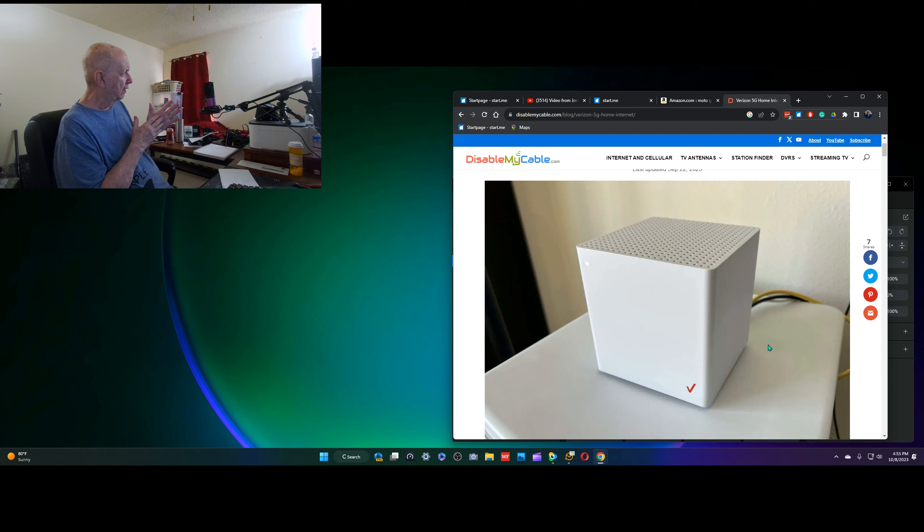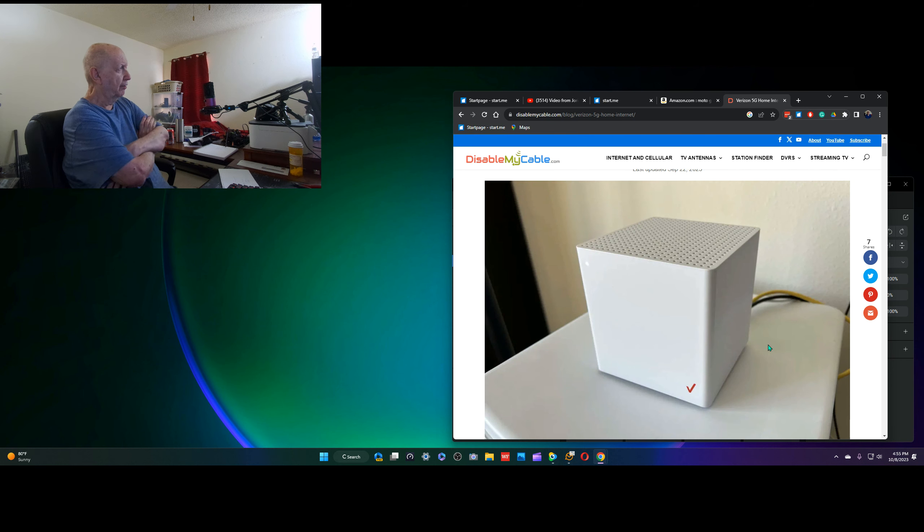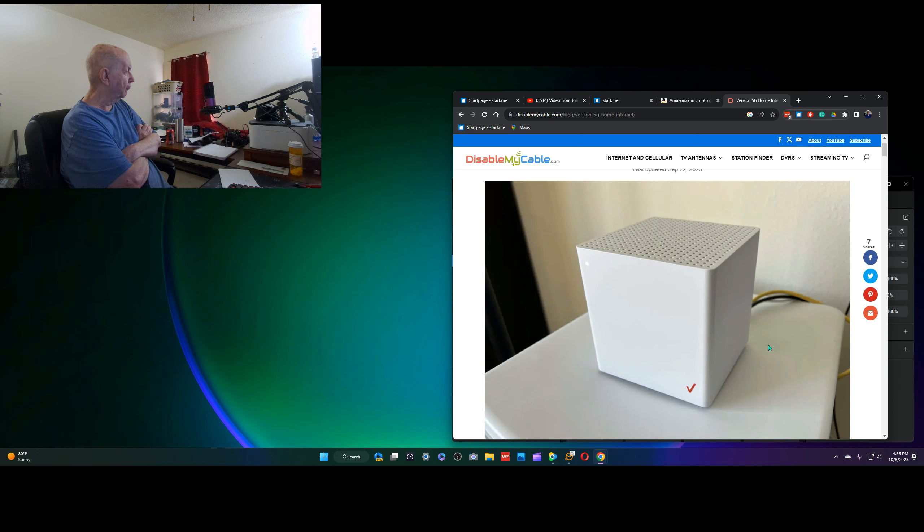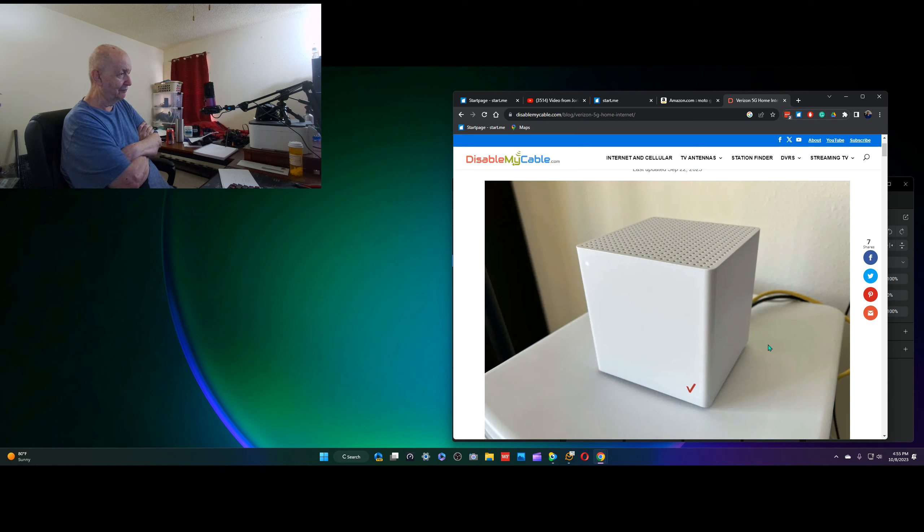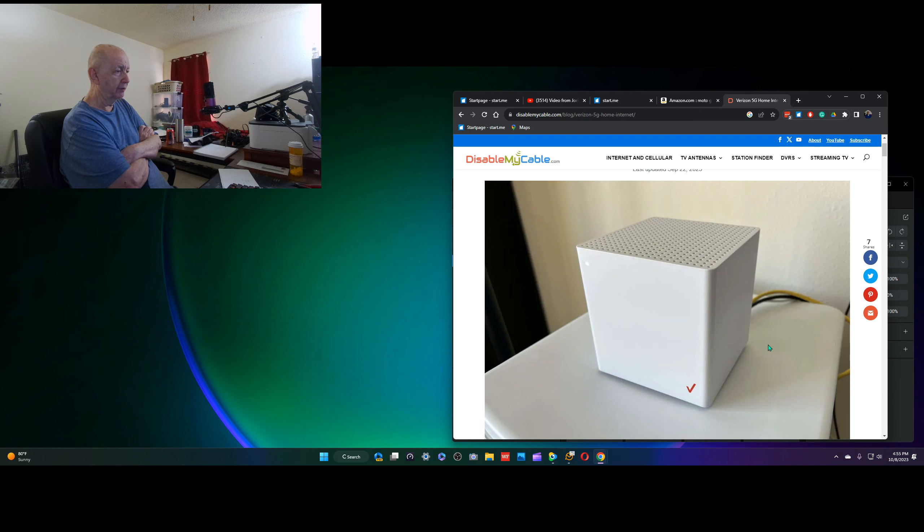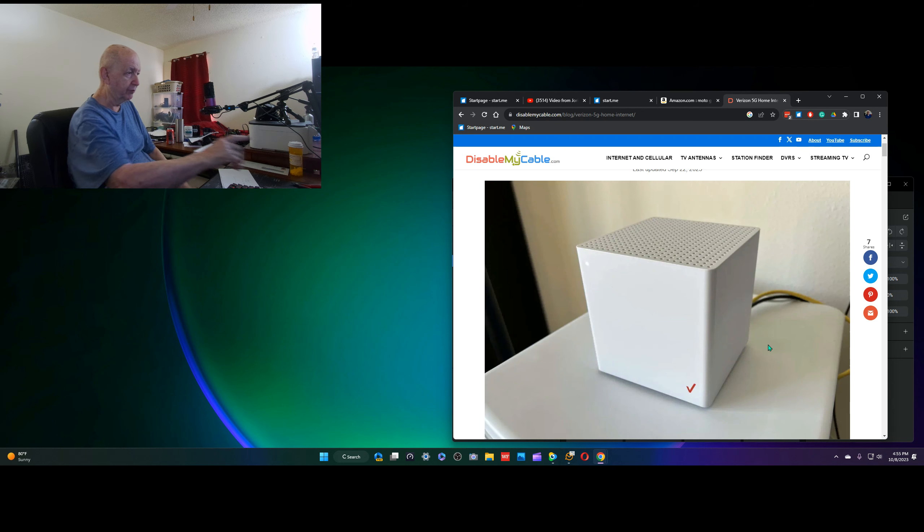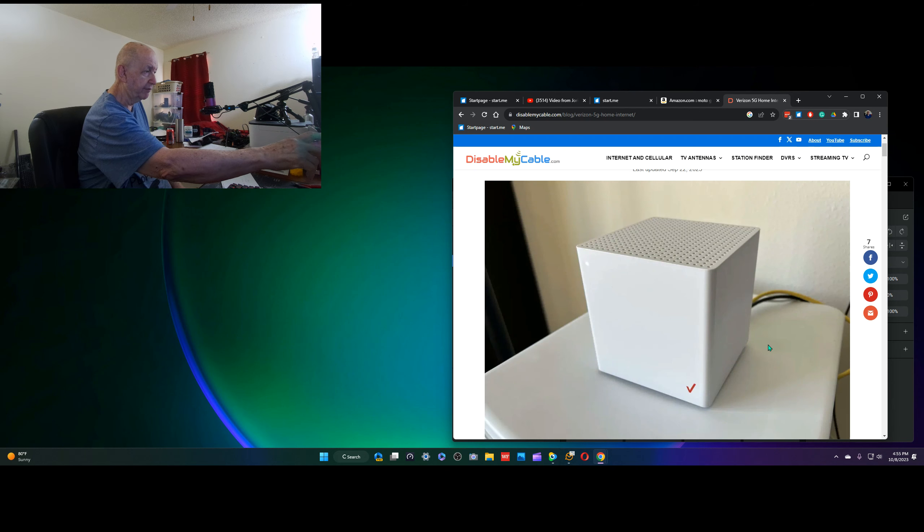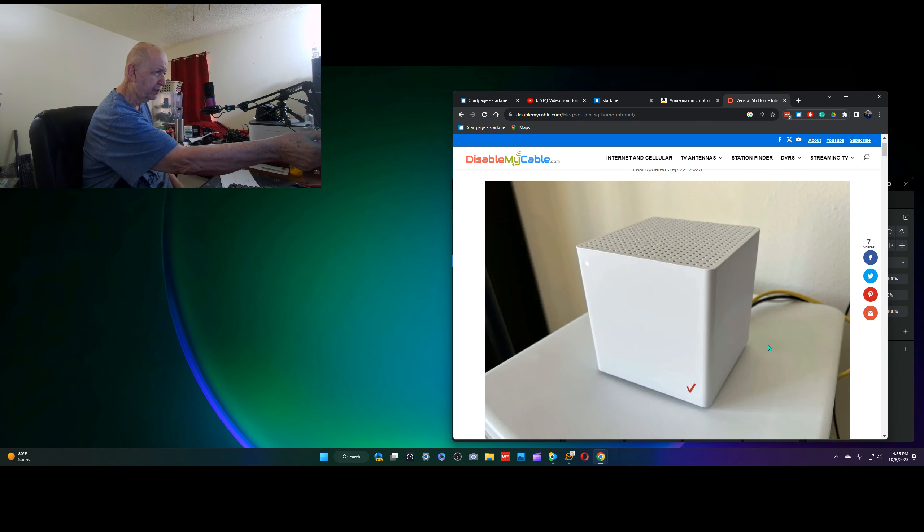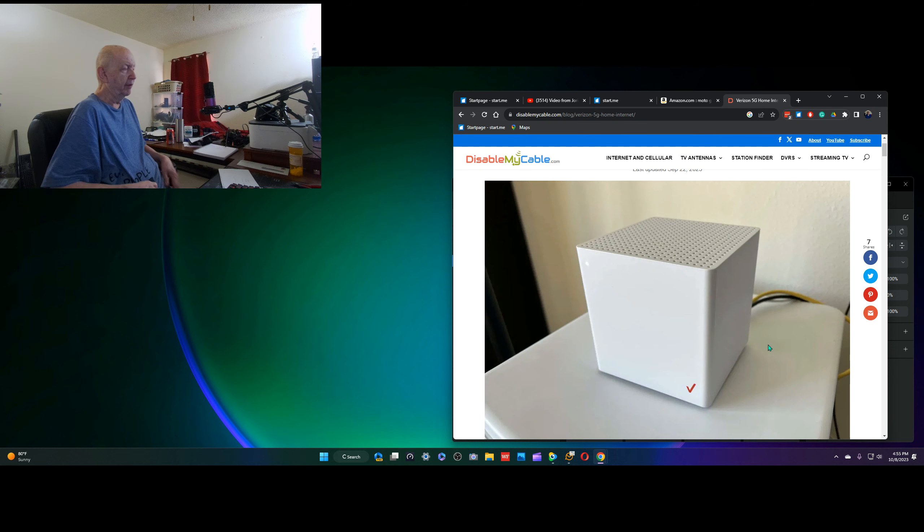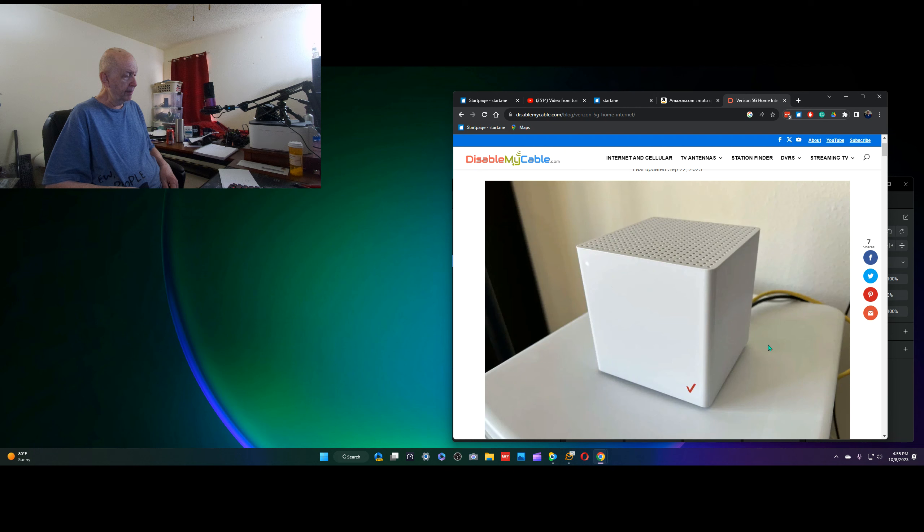But then, almost immediately, maybe once an hour, maybe once every three or four hours, but repeatedly throughout the 24, and we're online, I'm 82, so I'm not working. And Darlene watches movies and stuff 24 hours a day. So I returned the device.